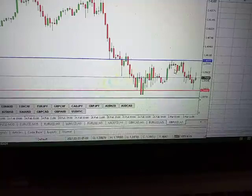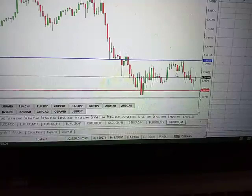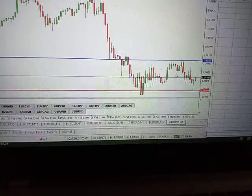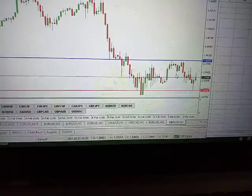Hello and welcome to another video. Today we'll briefly look at how you can calculate the number of pips that price has moved for a Forex example.